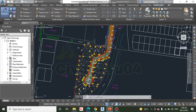In this exercise we will begin by importing points that represent property corners that were found on the site. Then we will create stakeout points to assist field crews in locating several missing property corners. We will also create points along the proposed road centerlines. These points will represent the location of soil test borings to be performed on the site.